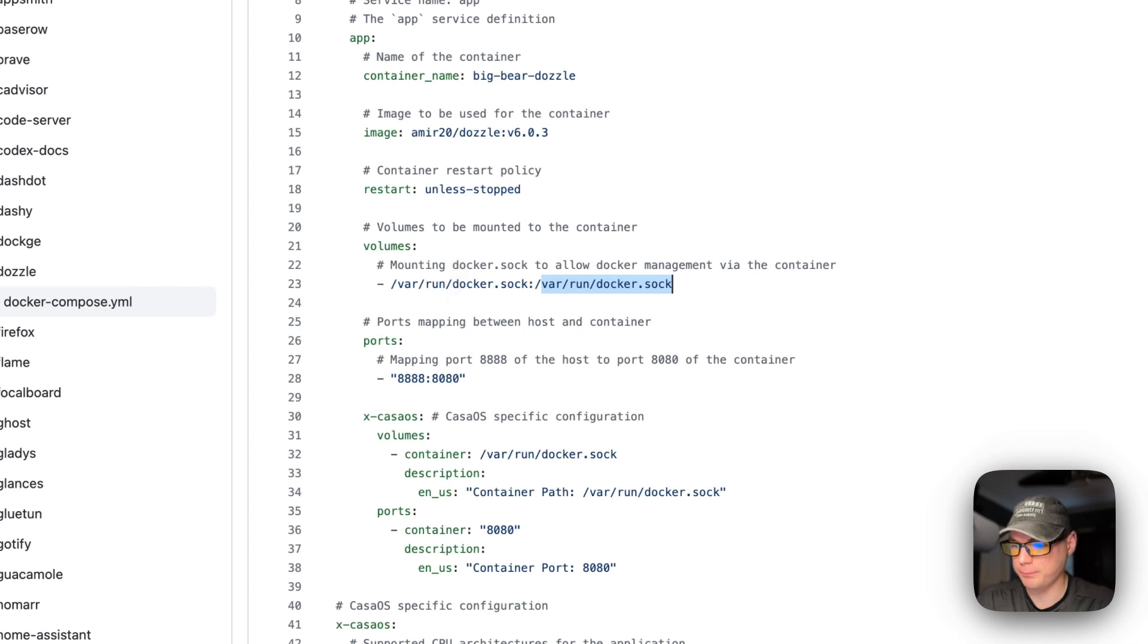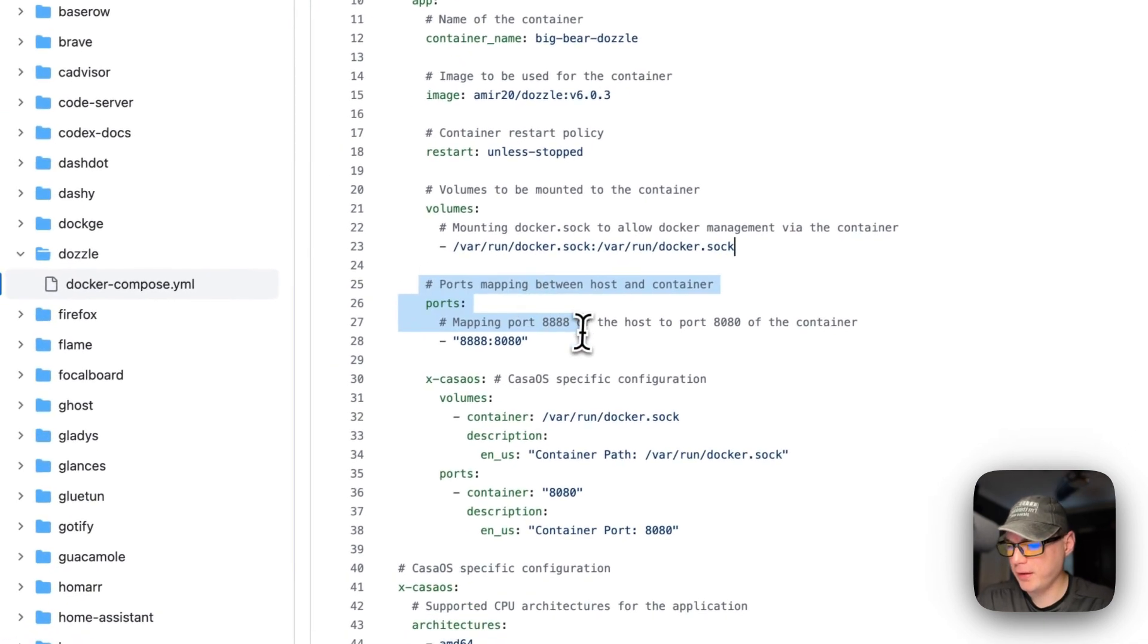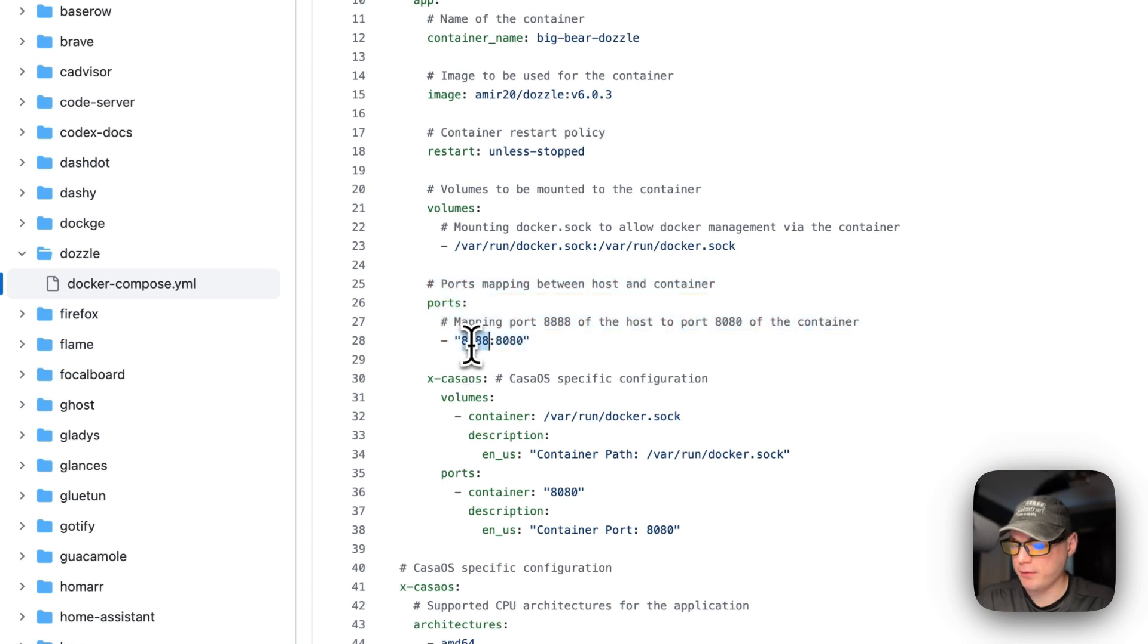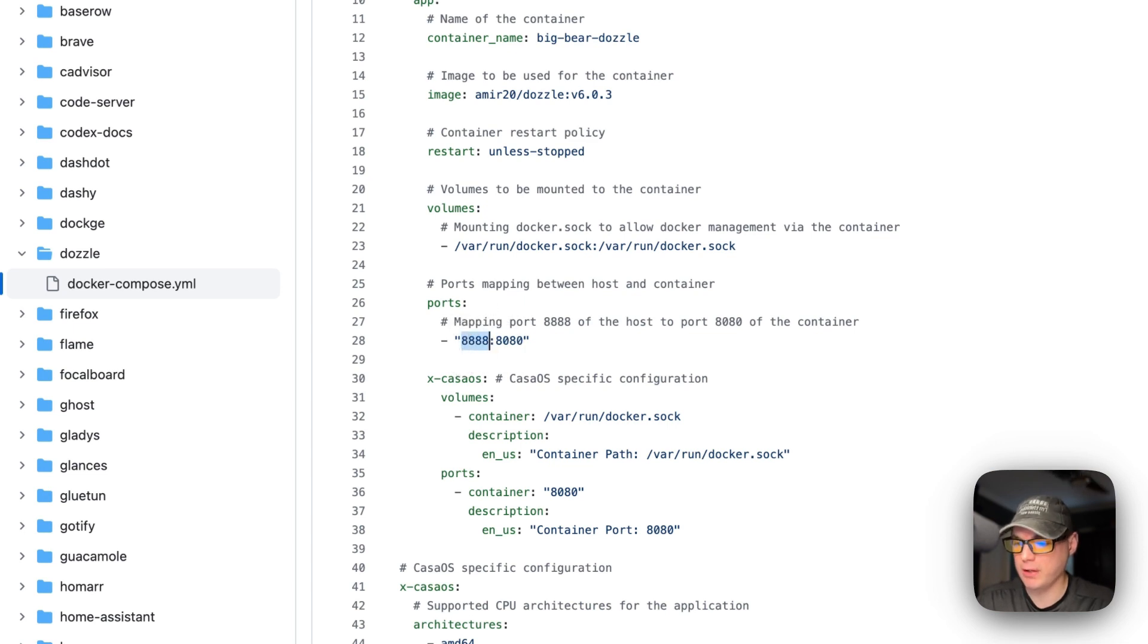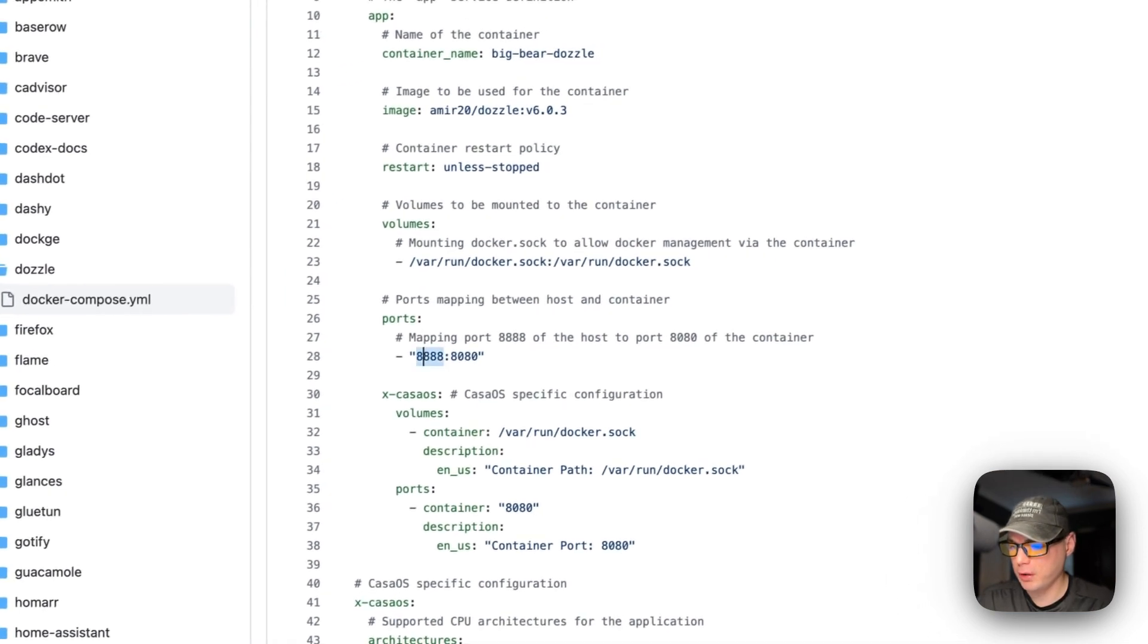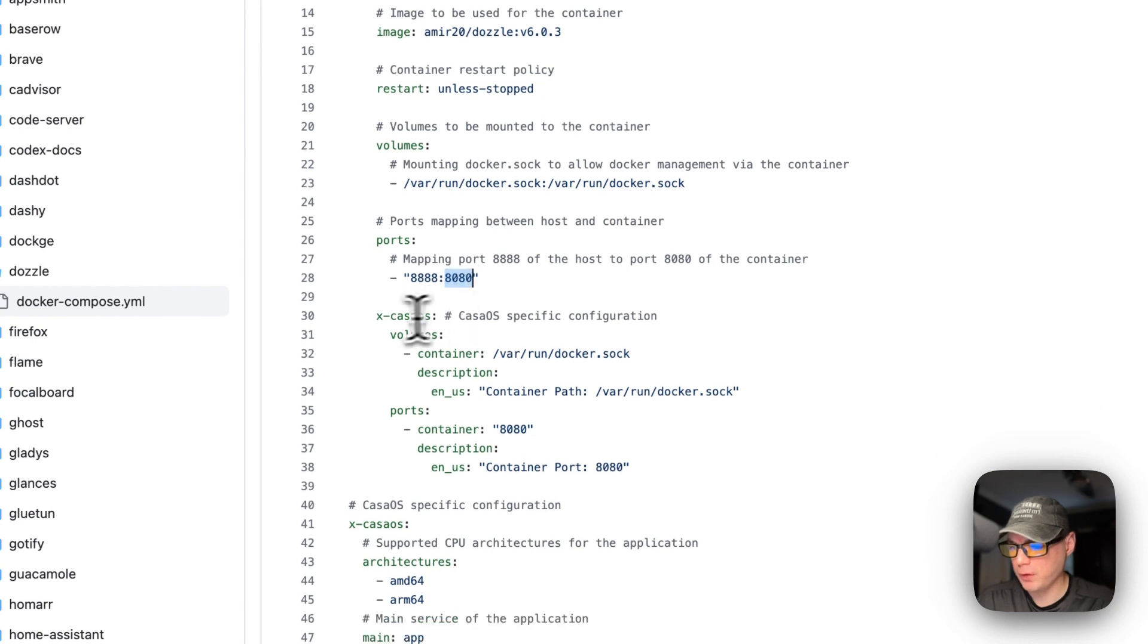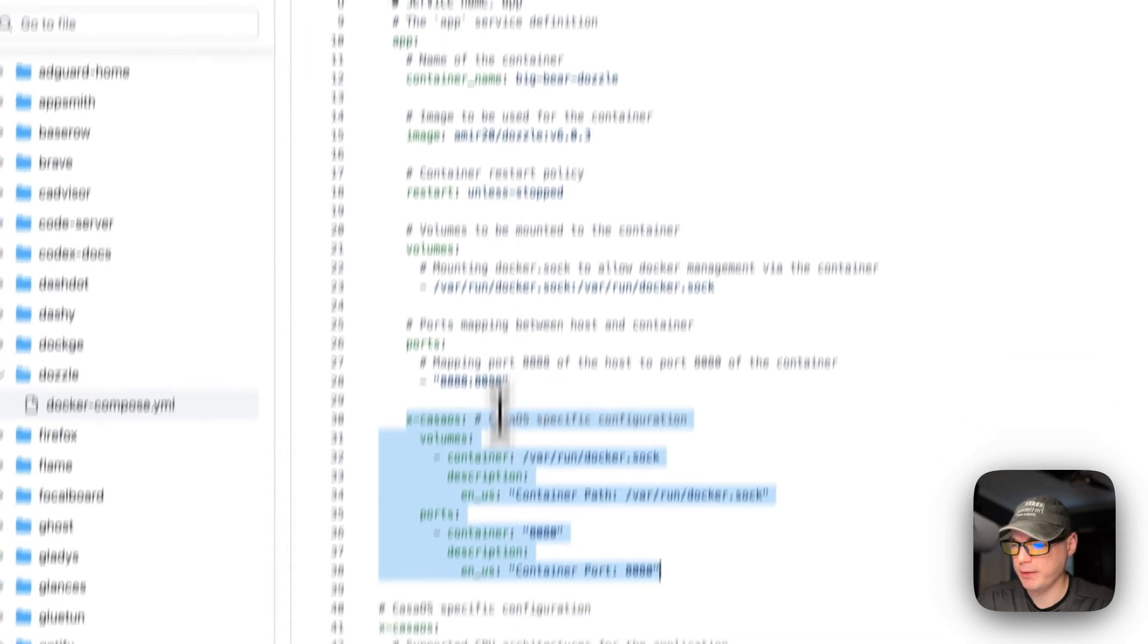Then I'm going to mount ports, so 8888 is on the host, 8080 is on the container. So that if this does collide with another port on your host, then you can change this to another port. This is on the container.